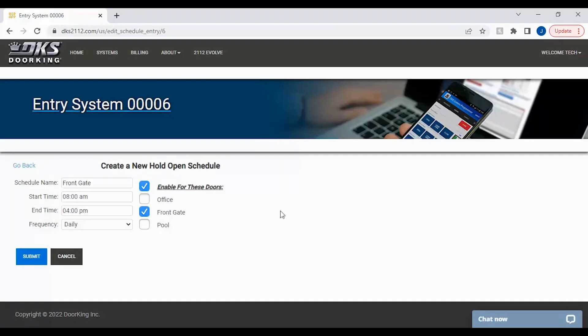Congratulations on setting up your first hold open schedule. Don't forget to click submit to send the information to your 2112 unit. And we will see you next time for more DoorKing Tech Tips.